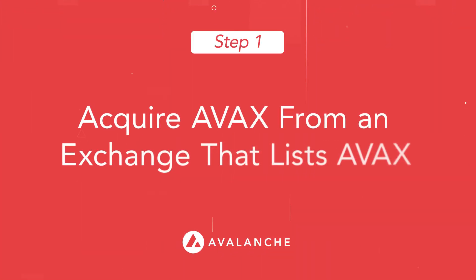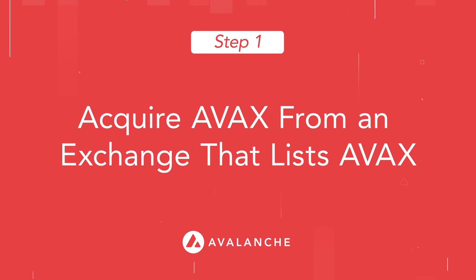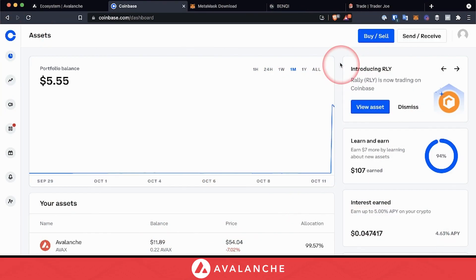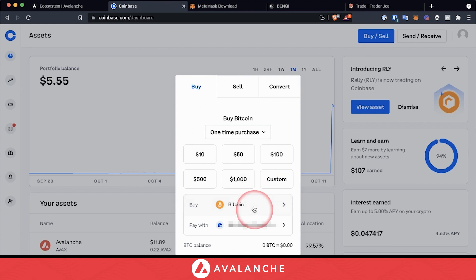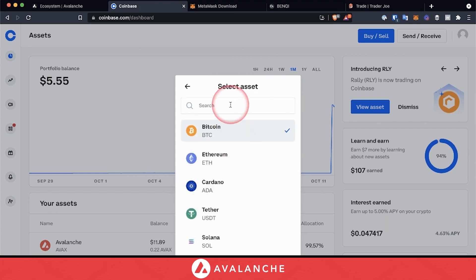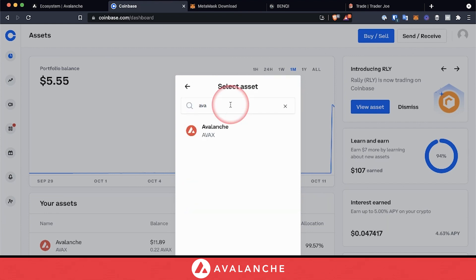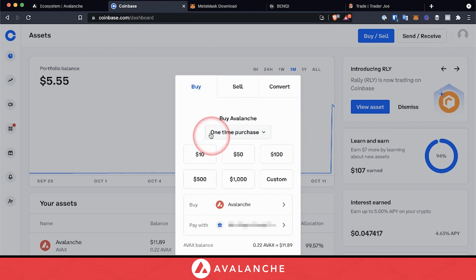For starters, we'll head over to an exchange like Coinbase. Once you have signed up or signed into your user account, click on buy/sell. Then select the amount you'd like to purchase. We'd like to buy the asset AVAX, and then make sure your bank account is set up so the transaction can go through.